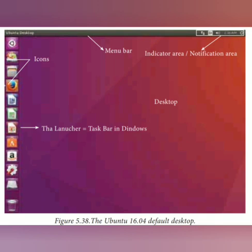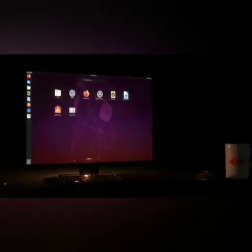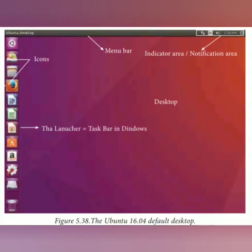The following are the names of the icons in the Ubuntu operating system: Search Computer, Files, Firefox web browser, LibreOffice Writer, LibreOffice Calc, LibreOffice Impress, Ubuntu Software, Amazon, System Settings, and Trash. On the left side you can see all the icons — this is the launcher, similar to the taskbar in Windows. At the top is the menu bar, and in the top right is the indicator area or notification area, where notifications appear when particular software is opened.